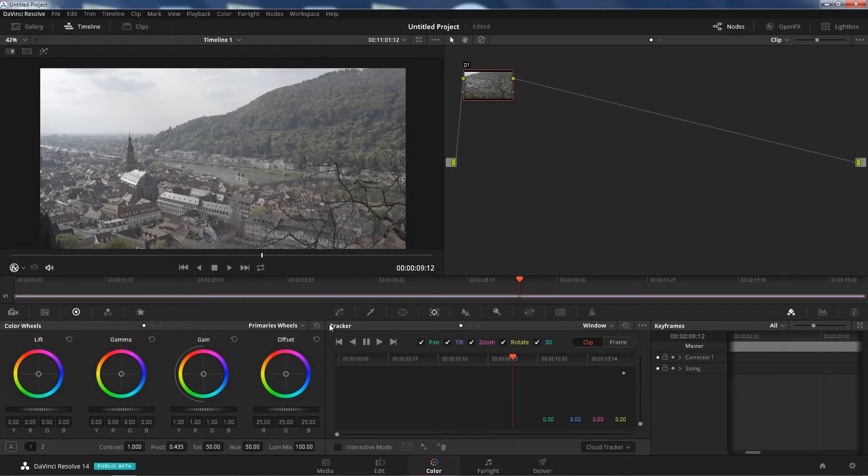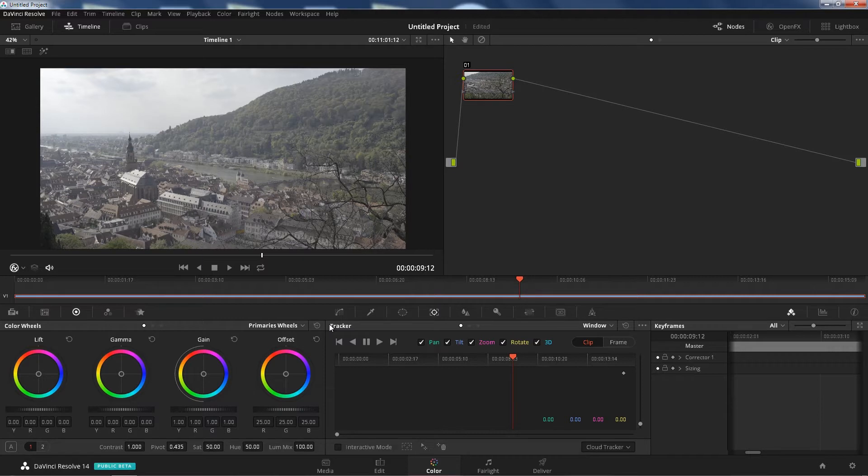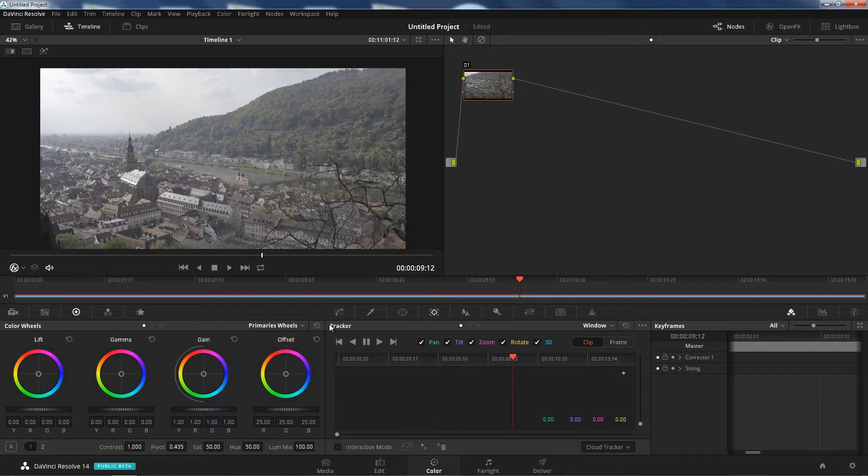What's up guys? This is the boy Jay from JS Films and we are back in DaVinci Resolve 14. And today what I'm going to show you is motion tracking with Resolve FX.